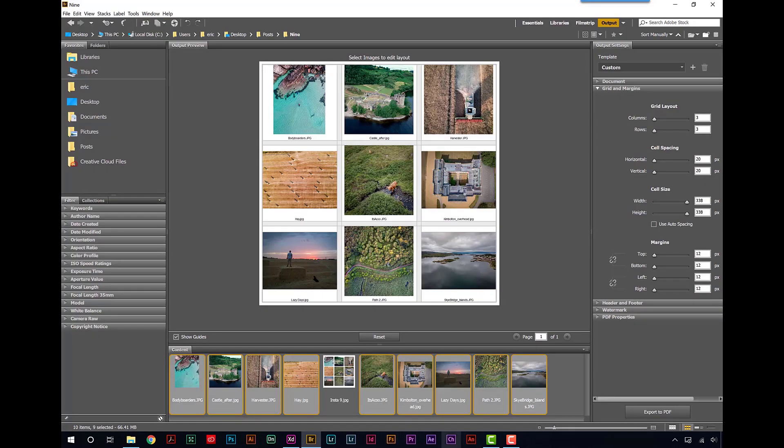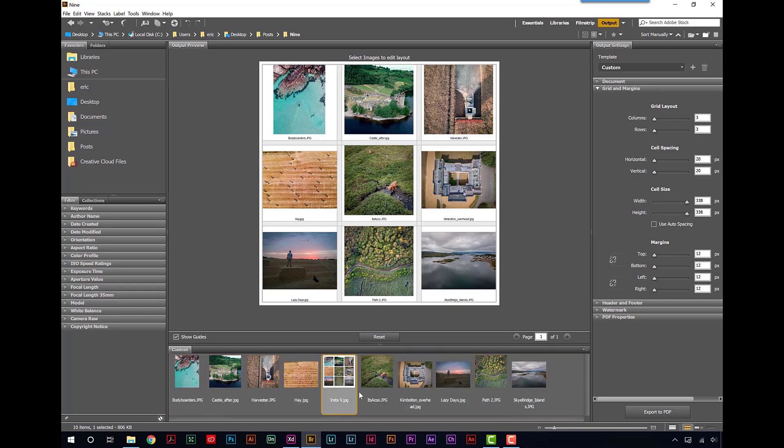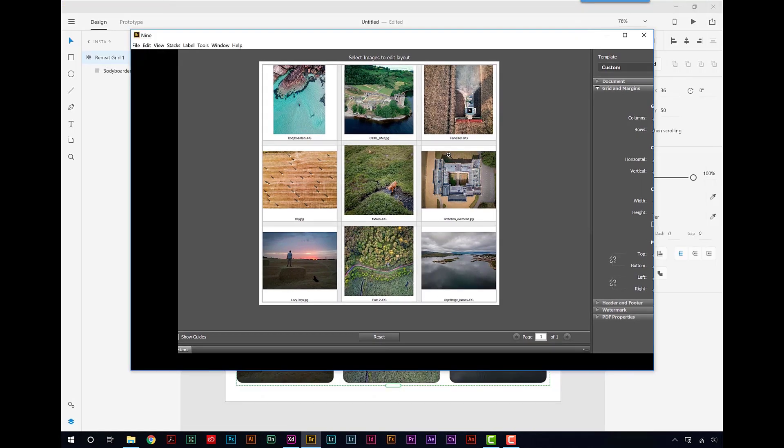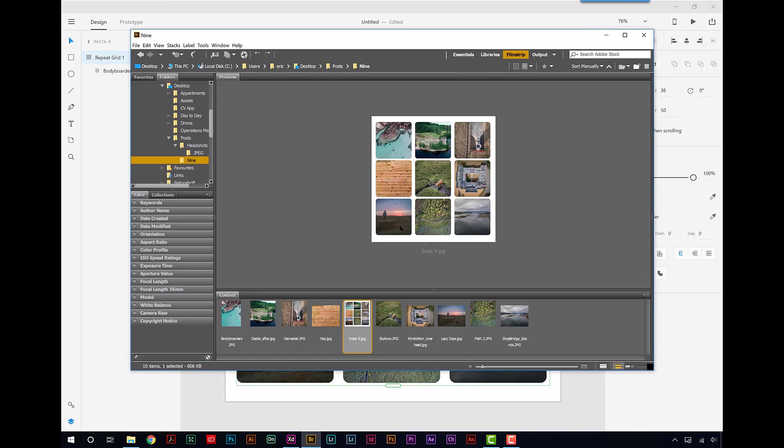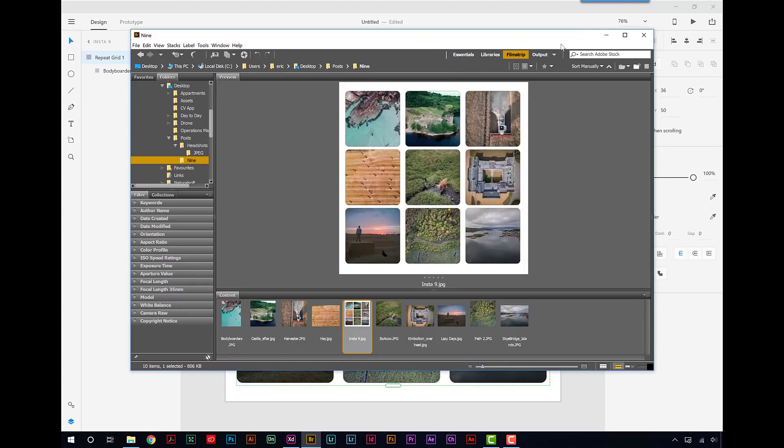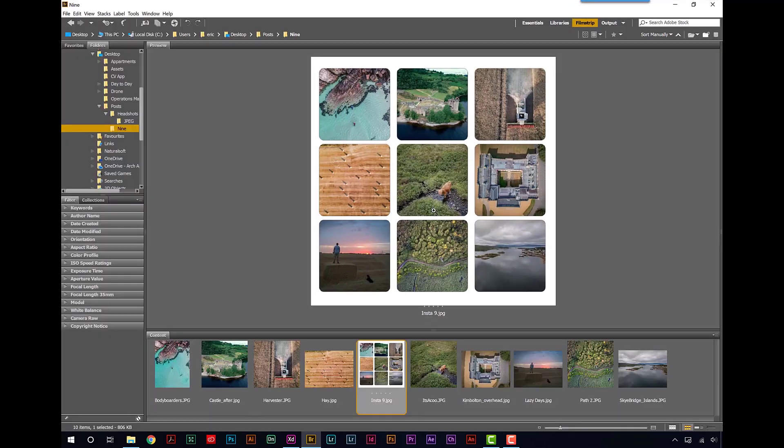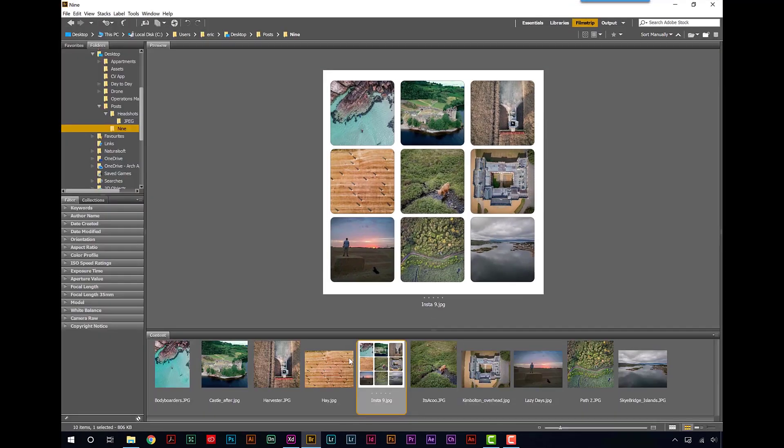And if we go back to Bridge, you can see here that I've got my Insta 9. Let's go to Filmstrip and we can see that nicely. There we go, let's make that big again. And there it is, all ready to go into Instagram.